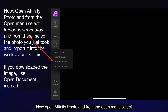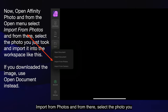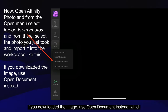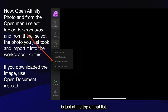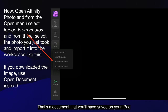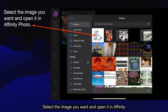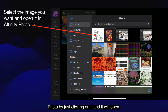Now open Affinity Photo and from the open menu select Import from Photos. From there, select the photo you just took and import it into the workspace like this. If you downloaded the image, use Open Document instead, which is just at the top of that list. Select the image you want and open it in Affinity Photo by just clicking on it and it will open.